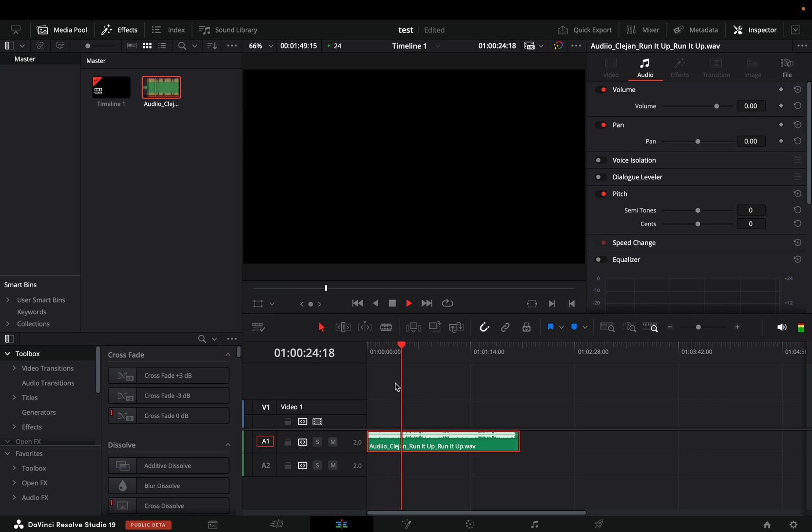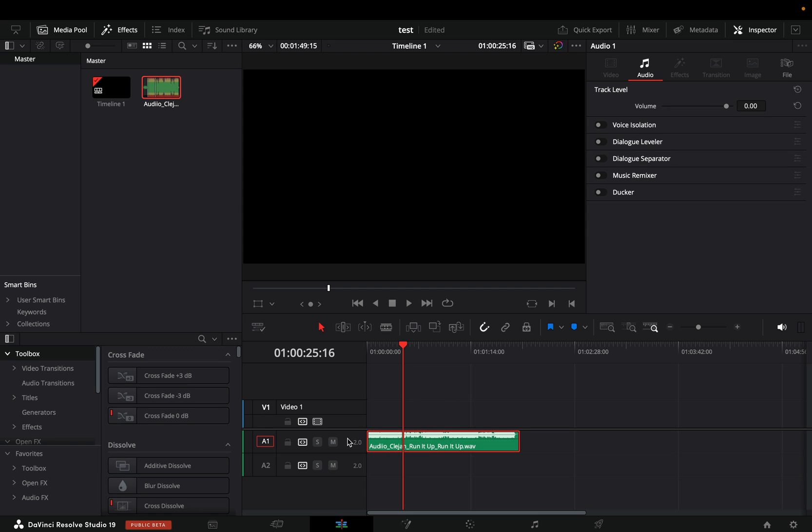Apparently there is nothing here, but one thing no one is talking about is that when you have your audio clip selected, there is nothing there. But once you click in the audio track, then you'll see the magic. Now you have those new tools in your inspector window.